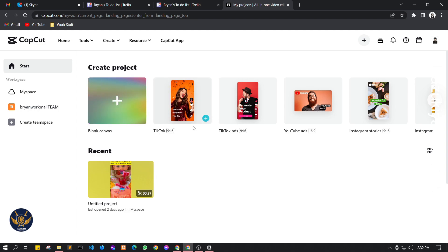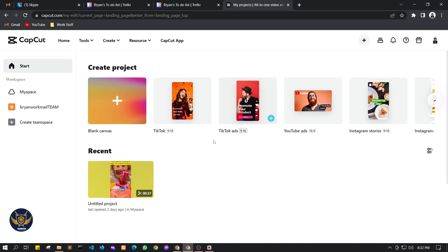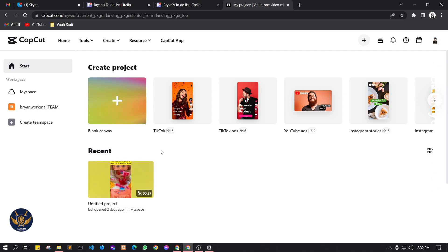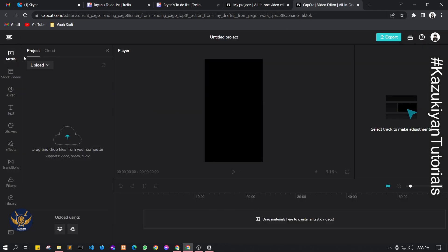For this video I already created a test video. If you click TikTok for example, a new tab will open and you will be redirected to the editor where you can drop your videos.